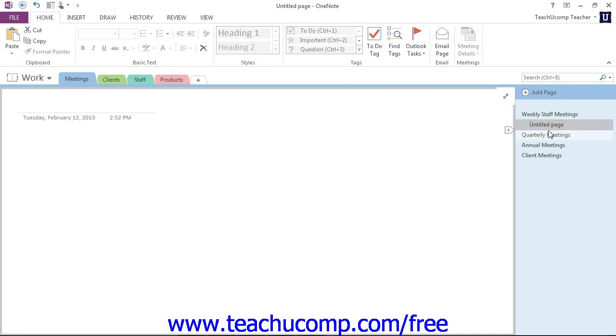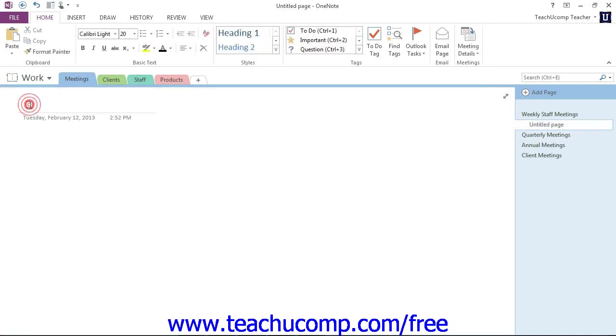Now, once you've created your new subpage and placed it where you want, you can then name the subpage in the same manner as naming any other page. We can go here, for example, and we'll just name this with a date, like that.